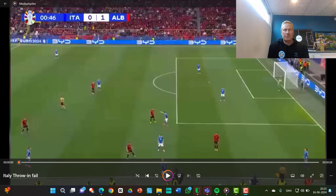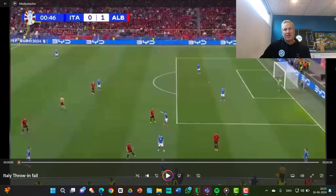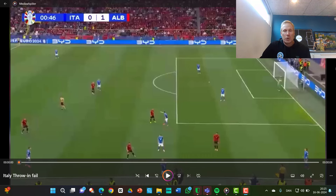The big mistake Italy is making here is that the two central midfielders are really passive — they're standing still. The nearest one to the throw is just occupying the space, so he can never be a solution. The second midfielder, I think it's Jorginho, is also passive. He's pointing to his teammate about something, but he's passive and occupying the space.